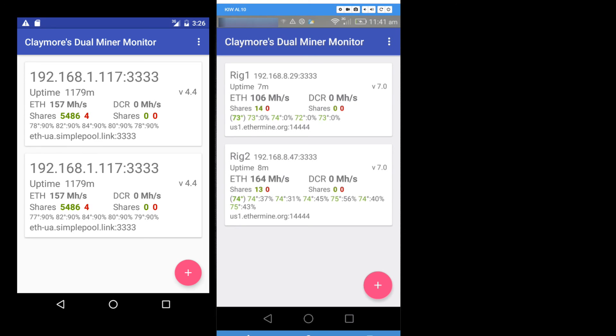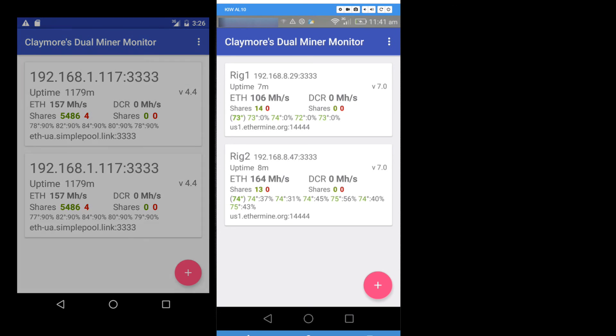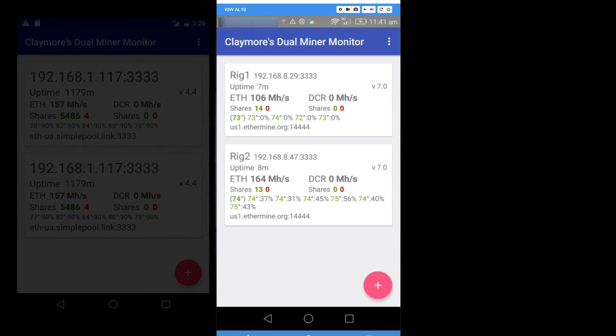This is a very easy way to monitor your rigs to see if your rigs are running or if they have gone offline. You can check your temperatures to make sure that everything is going OK.